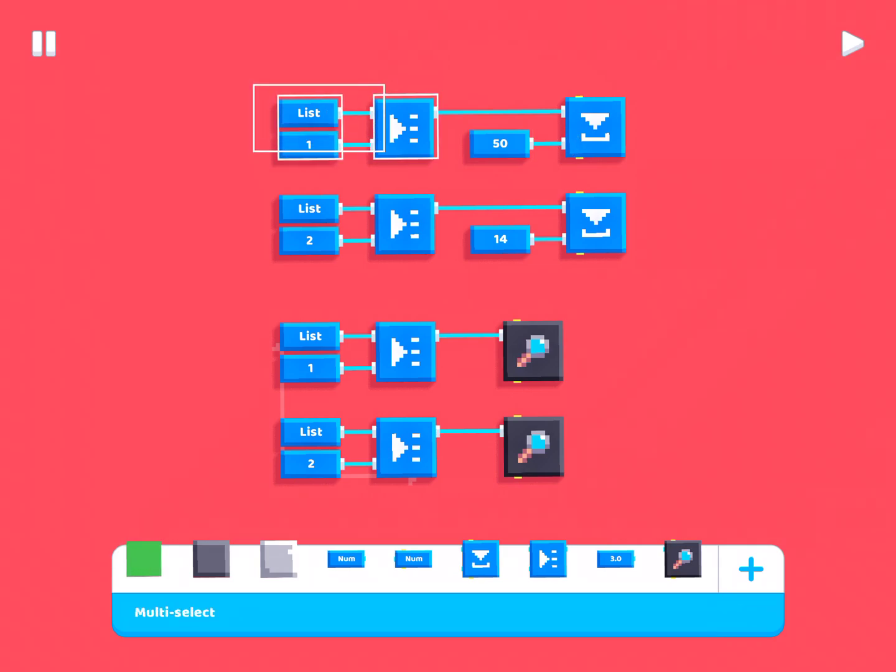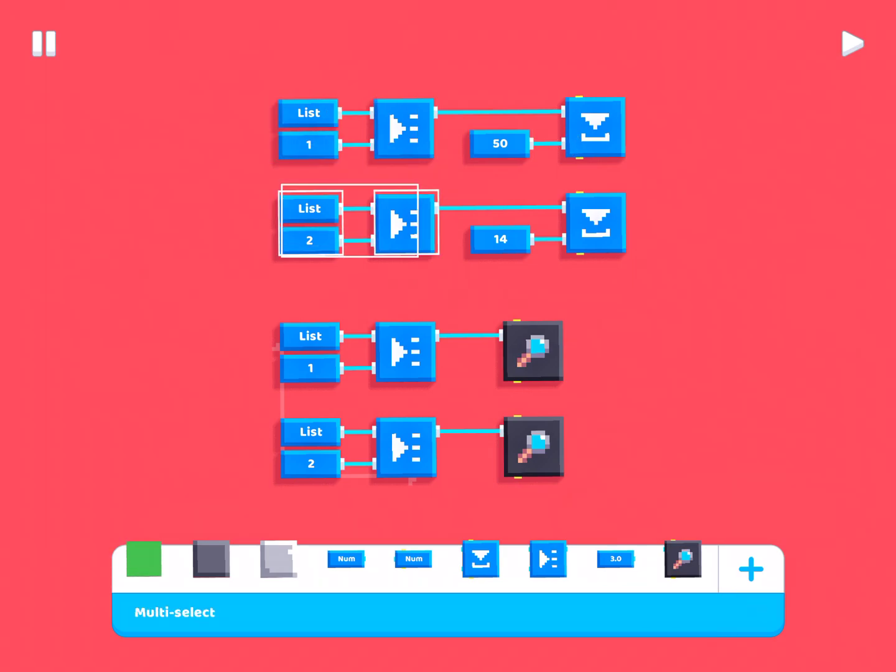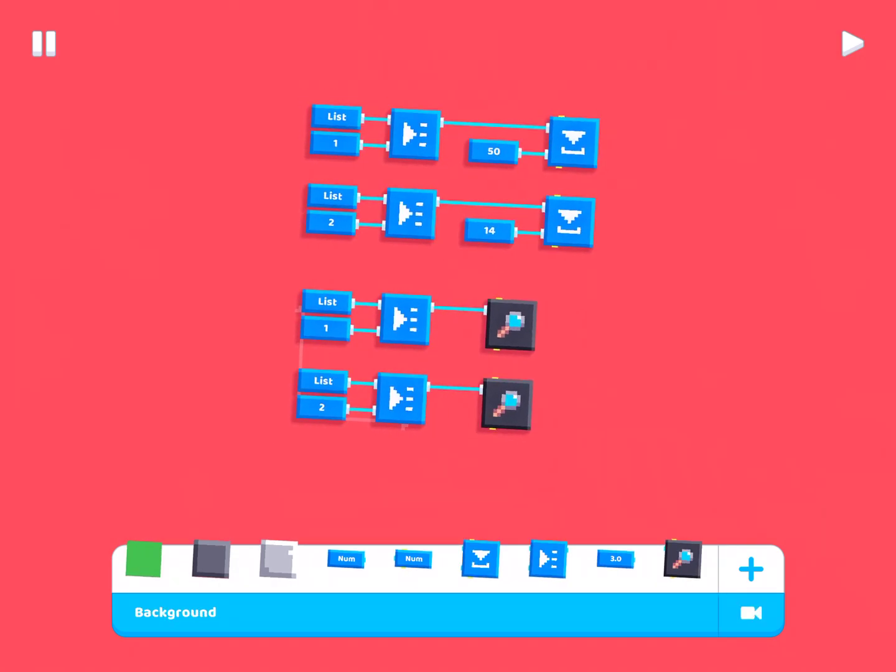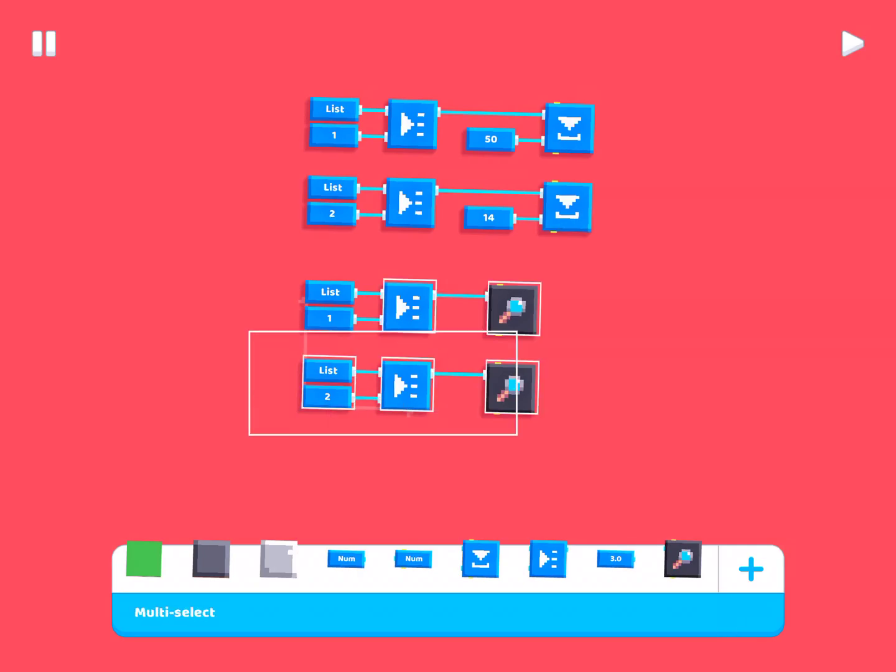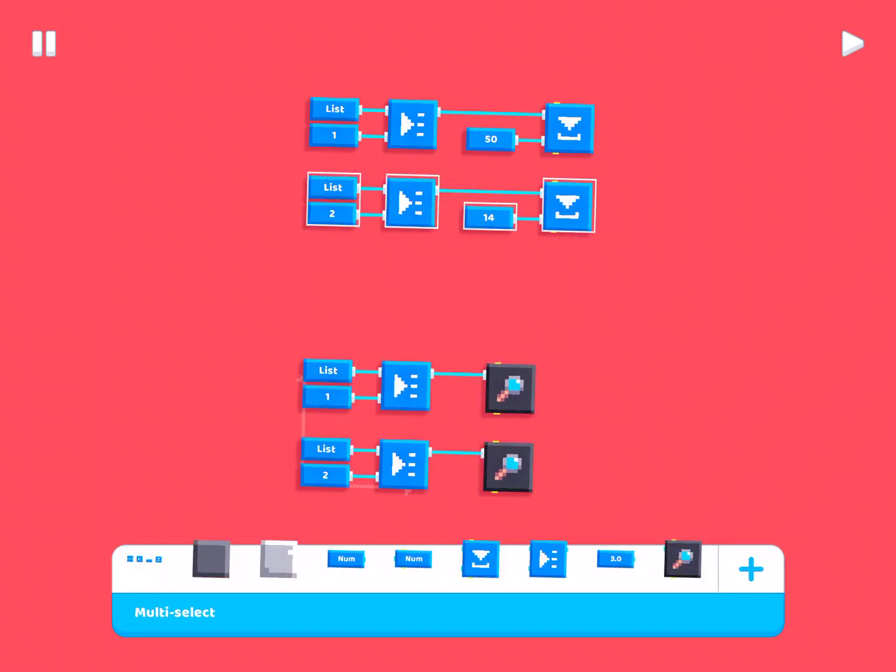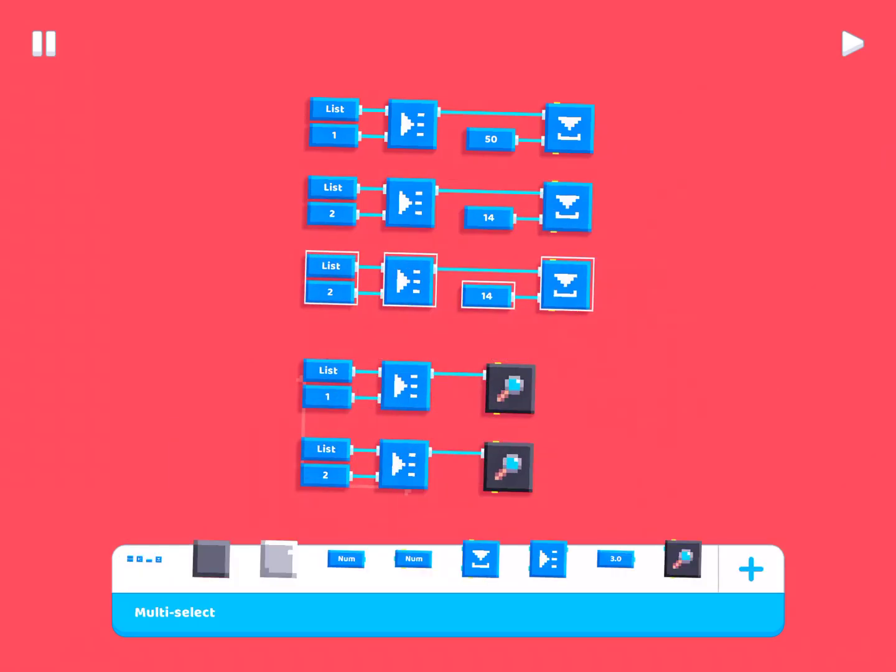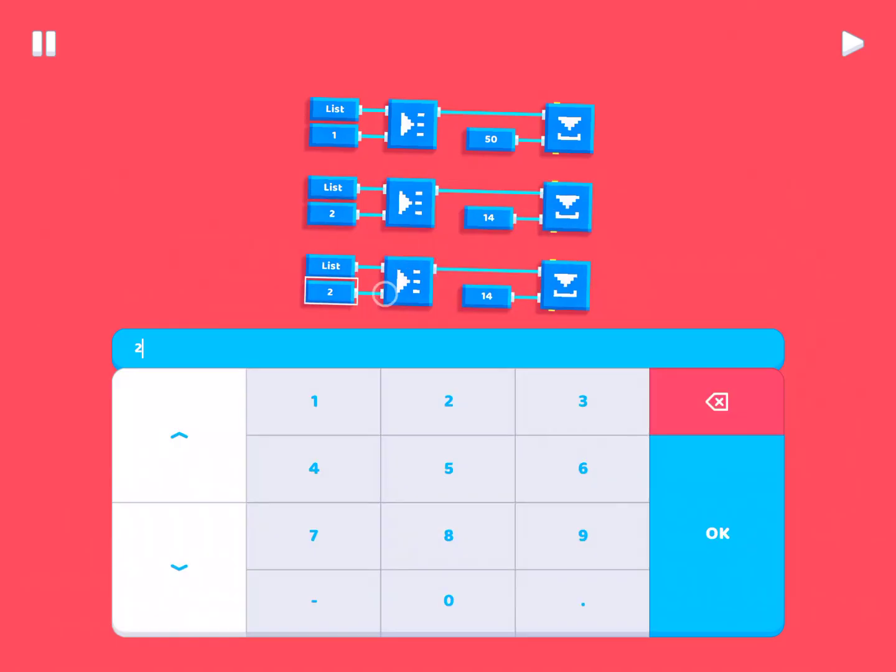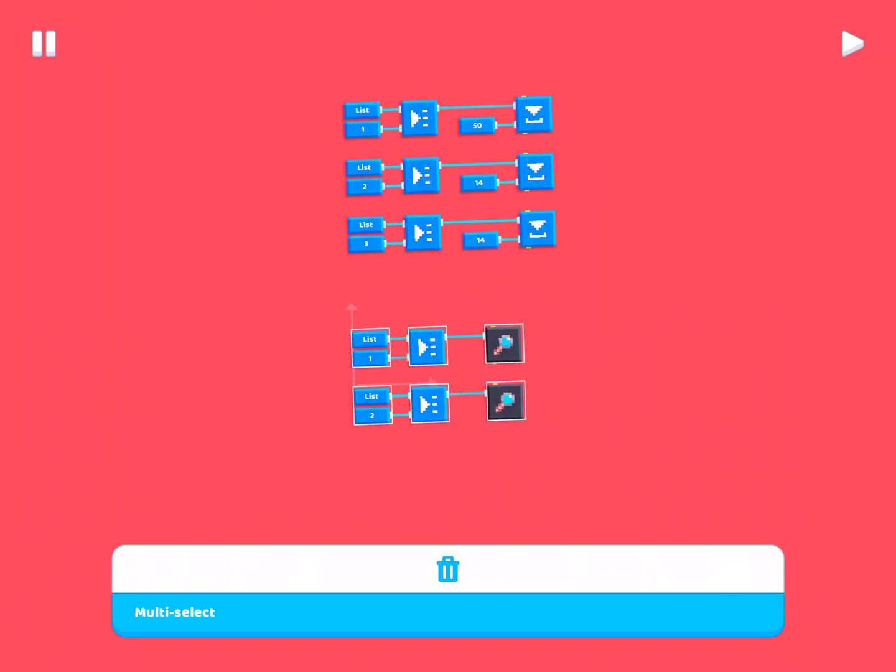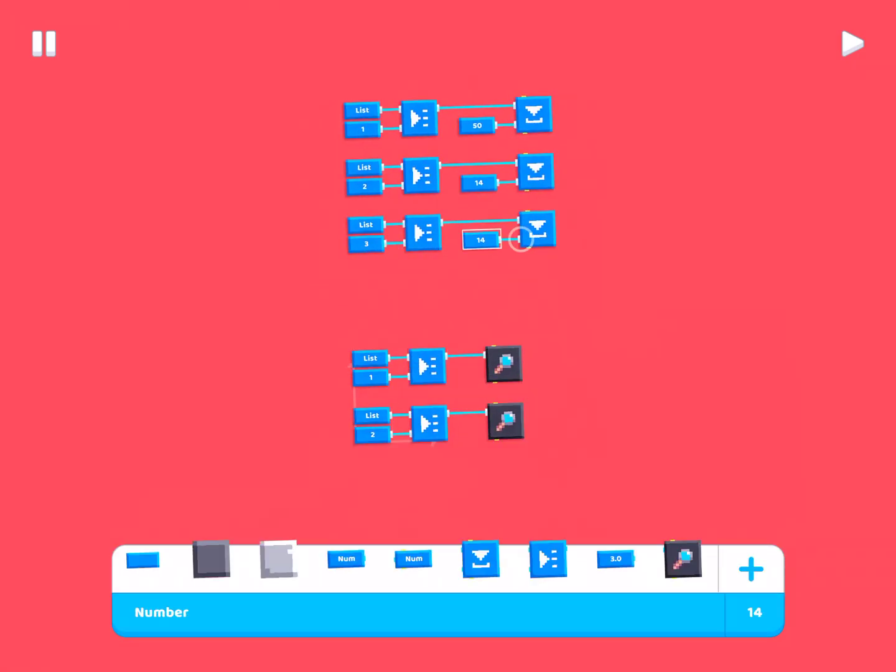So, we save that at the first index. Now, the second index, this means we're at the second value in the list, right? So, the second item in the list, and we save the value 14.